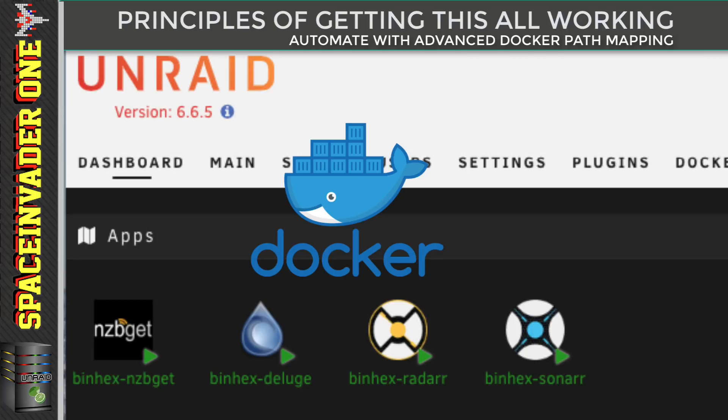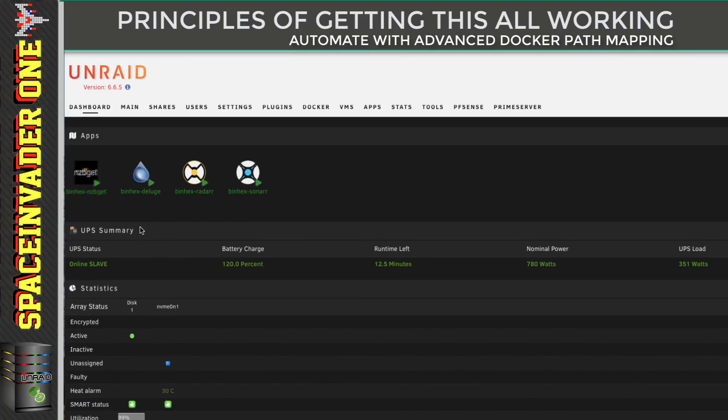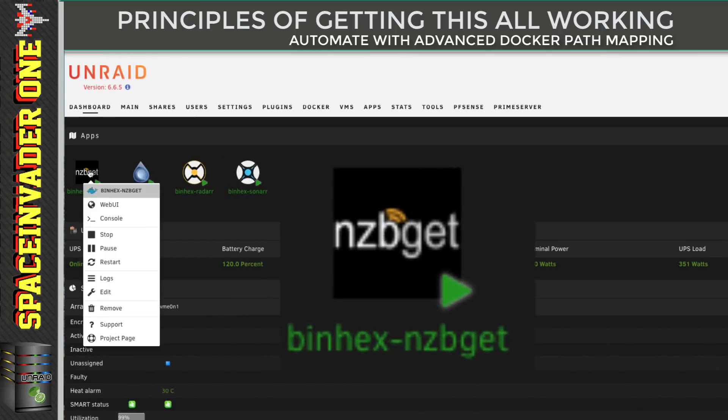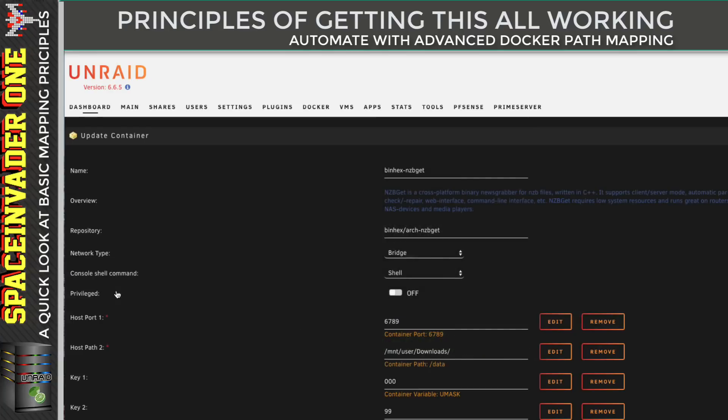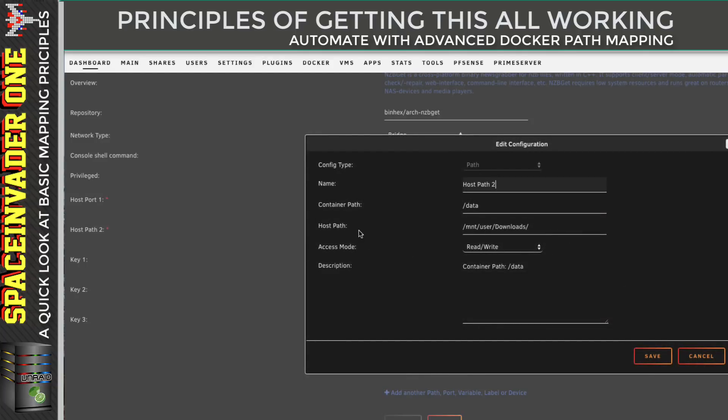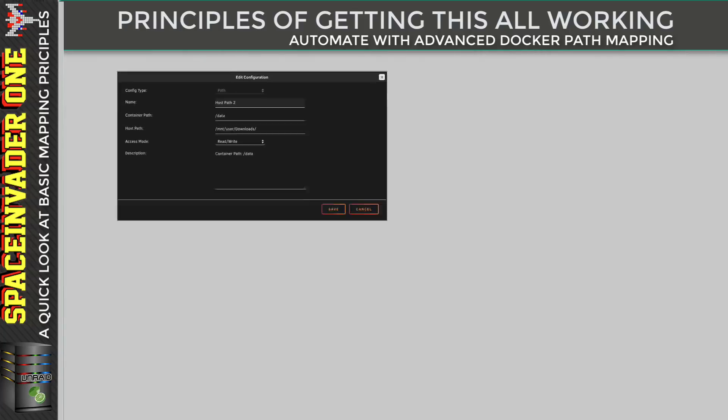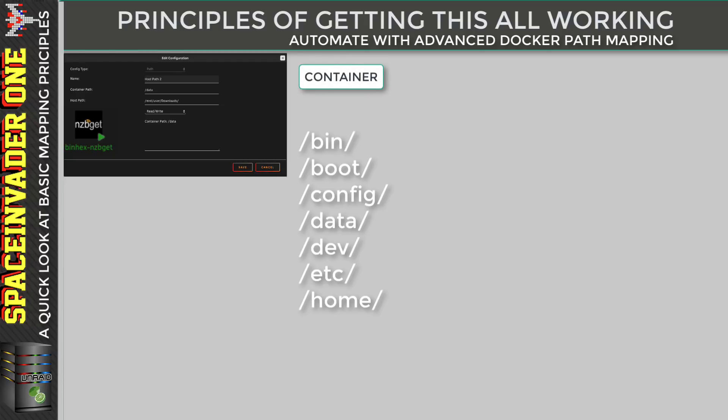So now let me explain the principle of how all this works. So let's take a download client. First, let's take NZBget. Let's go and have a look at the template that makes this container work. We can see here the volume mapping. Let's take a closer look at that. Here we see the container path, that's /data. And you can see here that's mapped across to the host path on the server. It's mapped to the download share. And for those of you who are not really 100% sure what mapping is, inside a Docker container, it has its own file system.